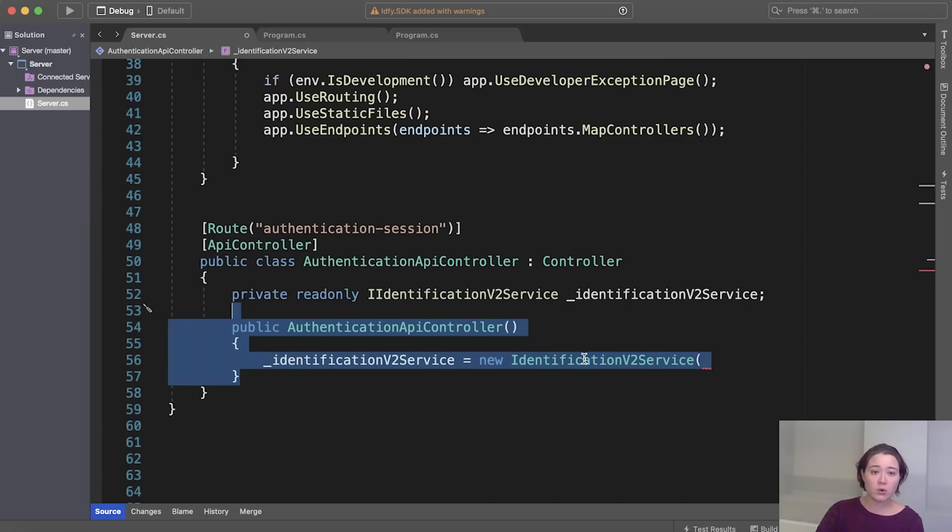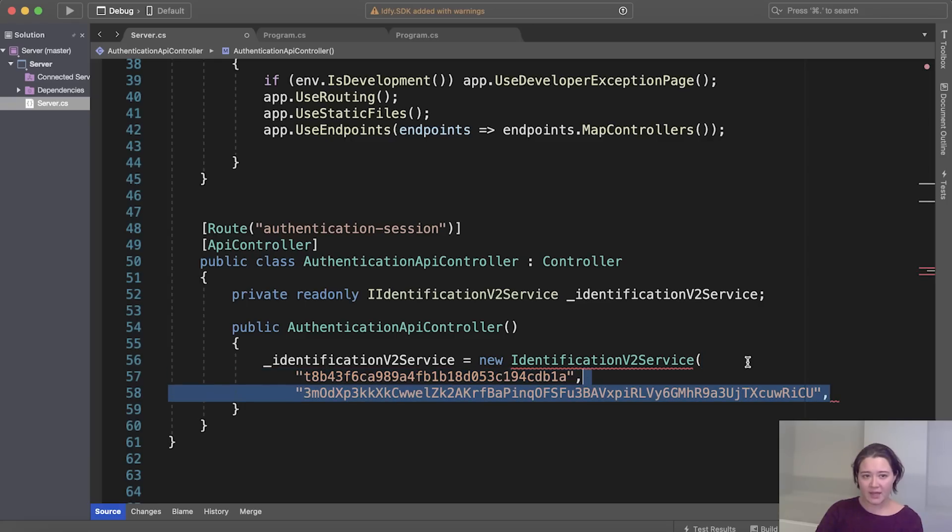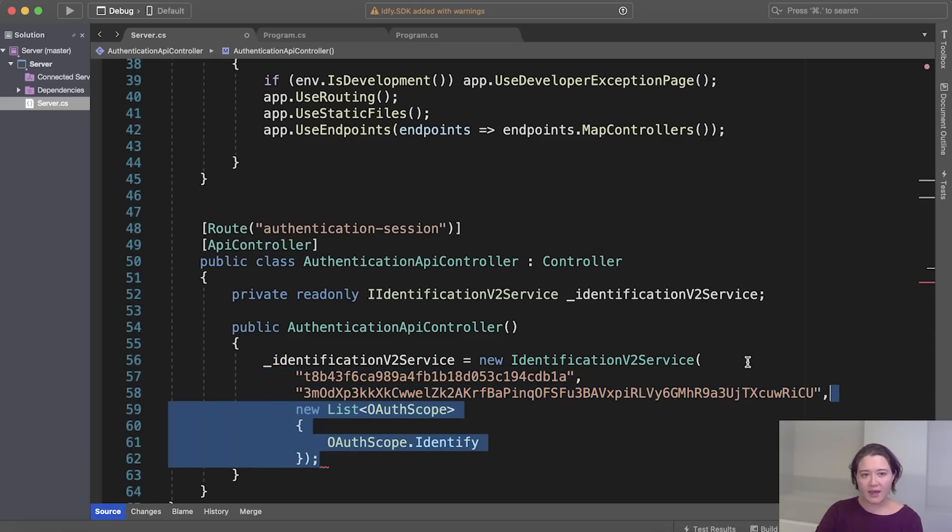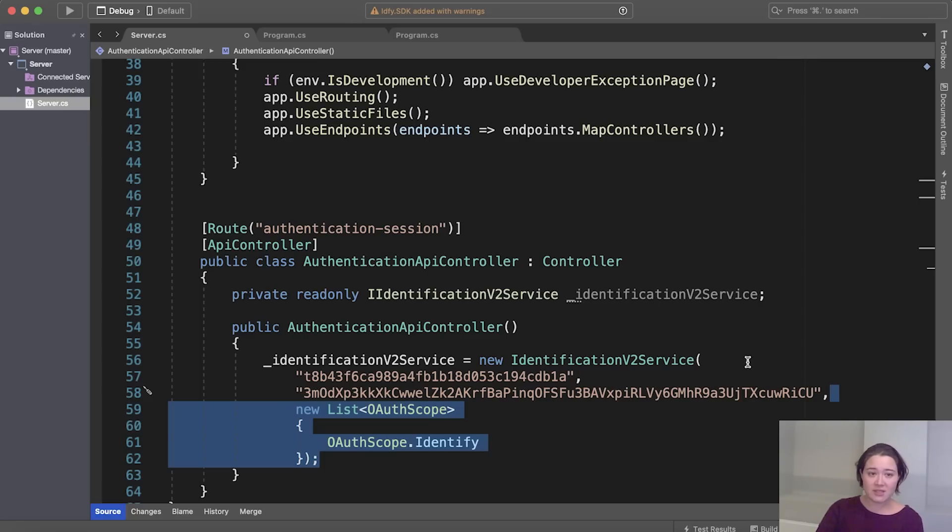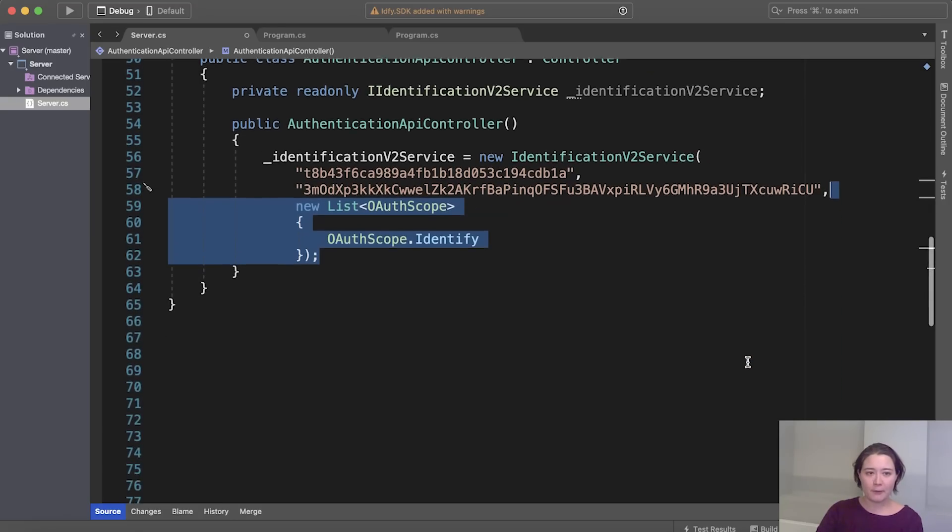So now we're about to set up client credentials. So here you see, we put in the client ID, which we showed you earlier and the client secret, which we copied and saved in a safe space. And here are the scopes. So as mentioned, the authentication service requires the OAuth scope identify. So we only chose this for now.